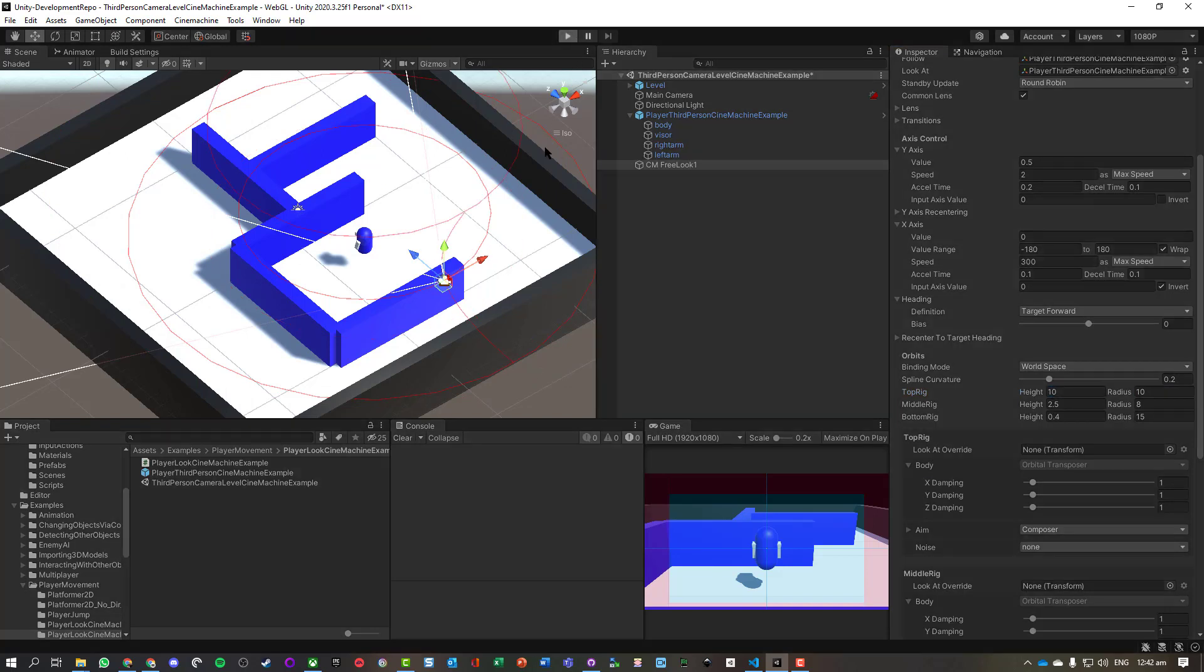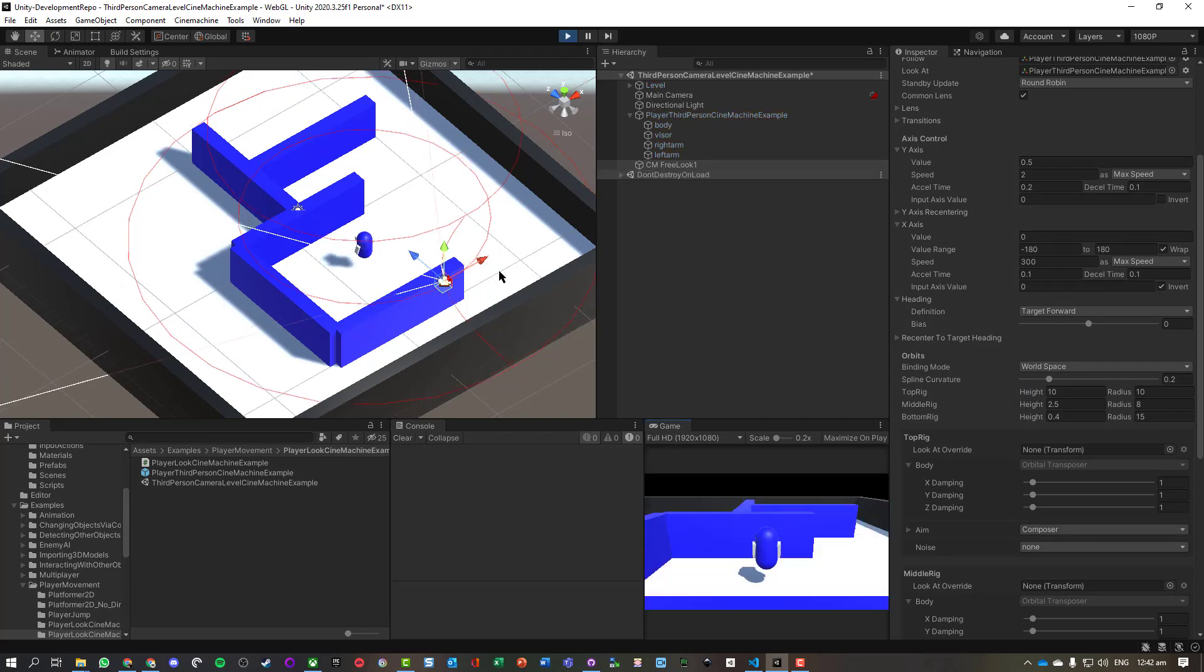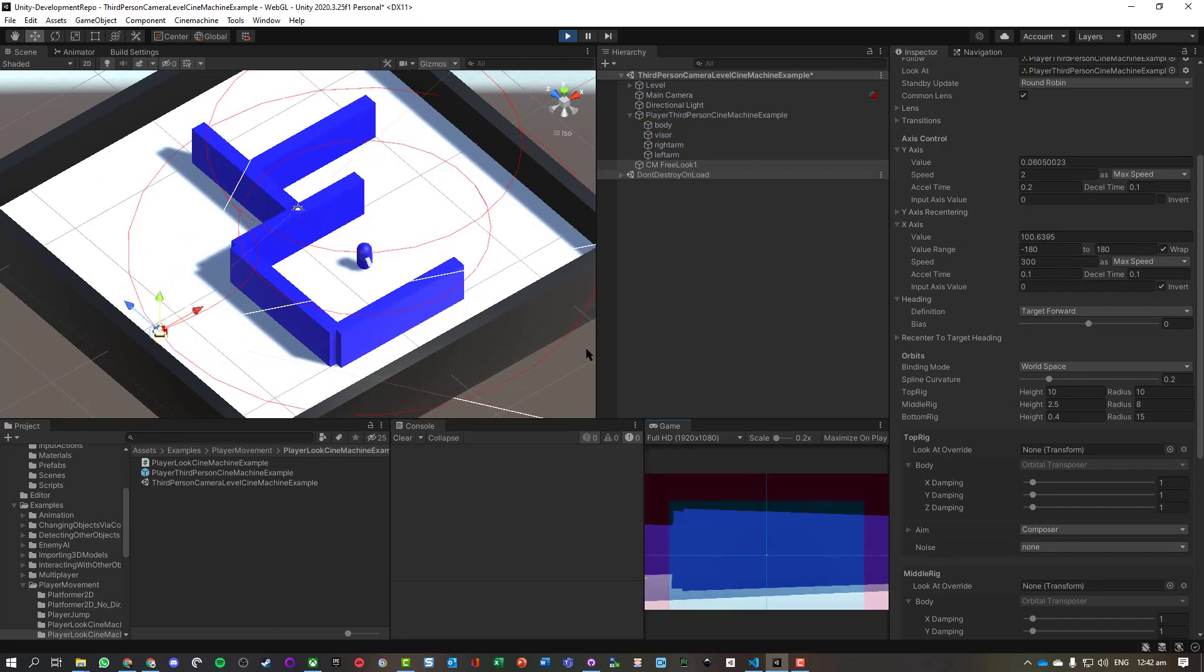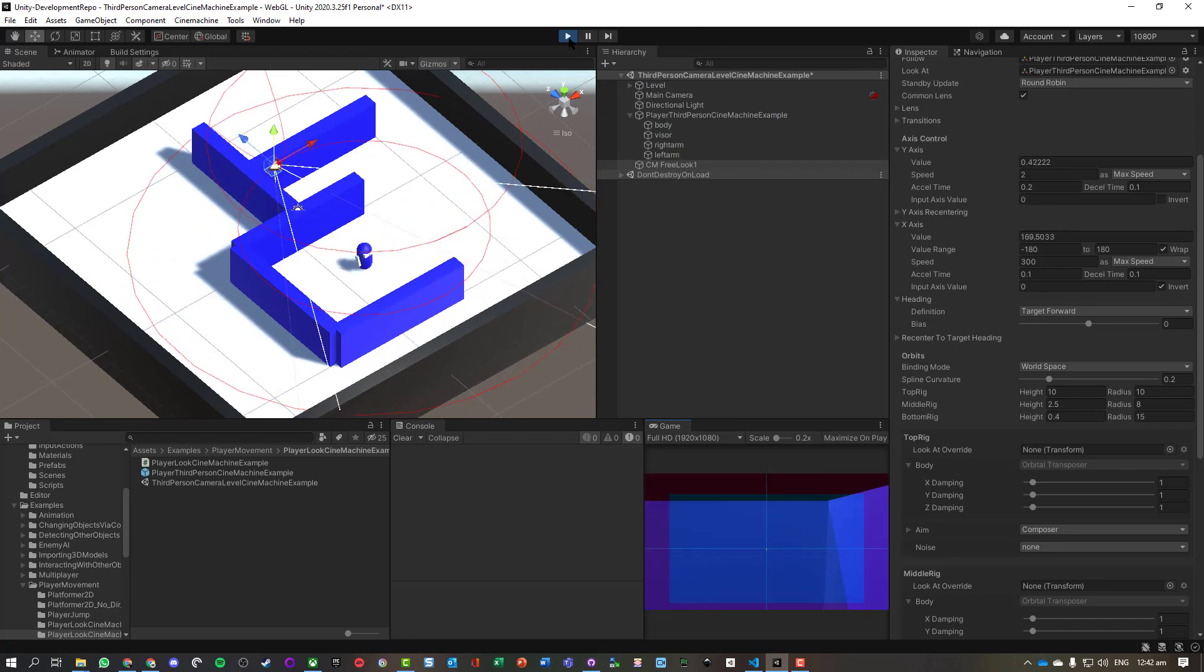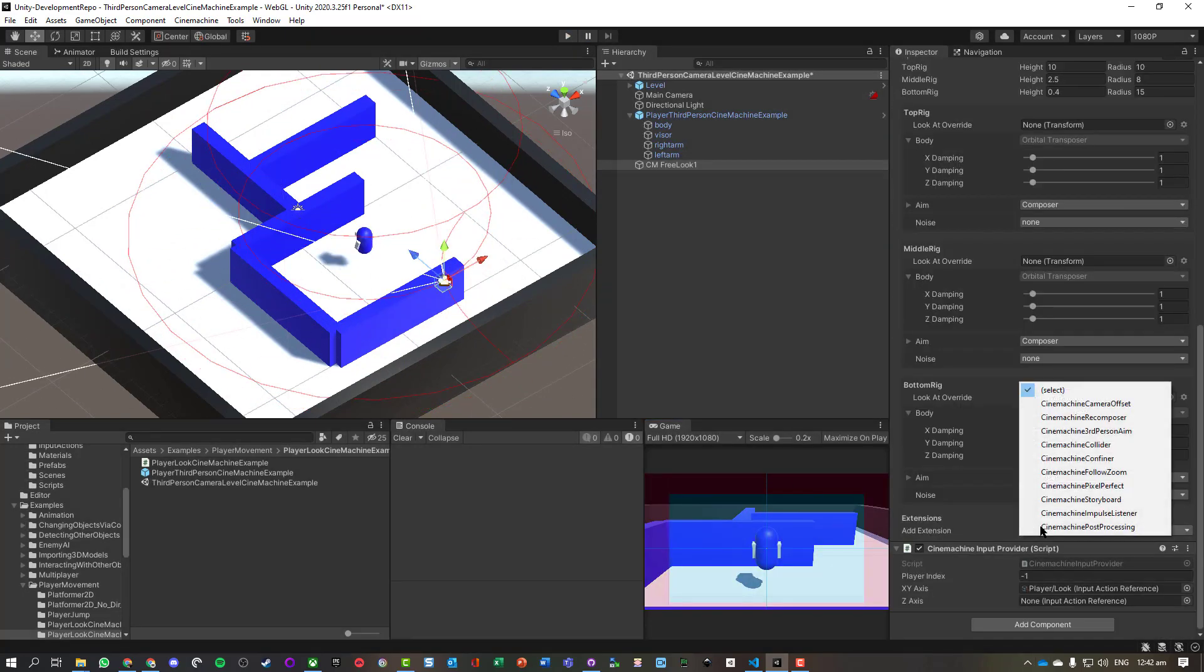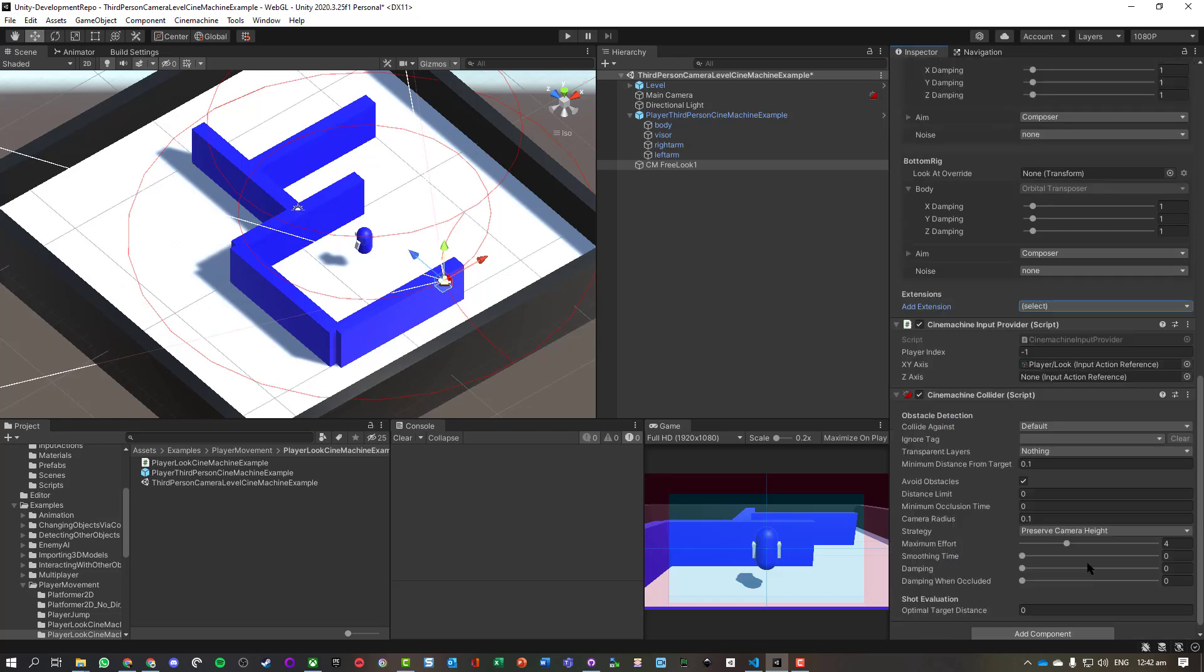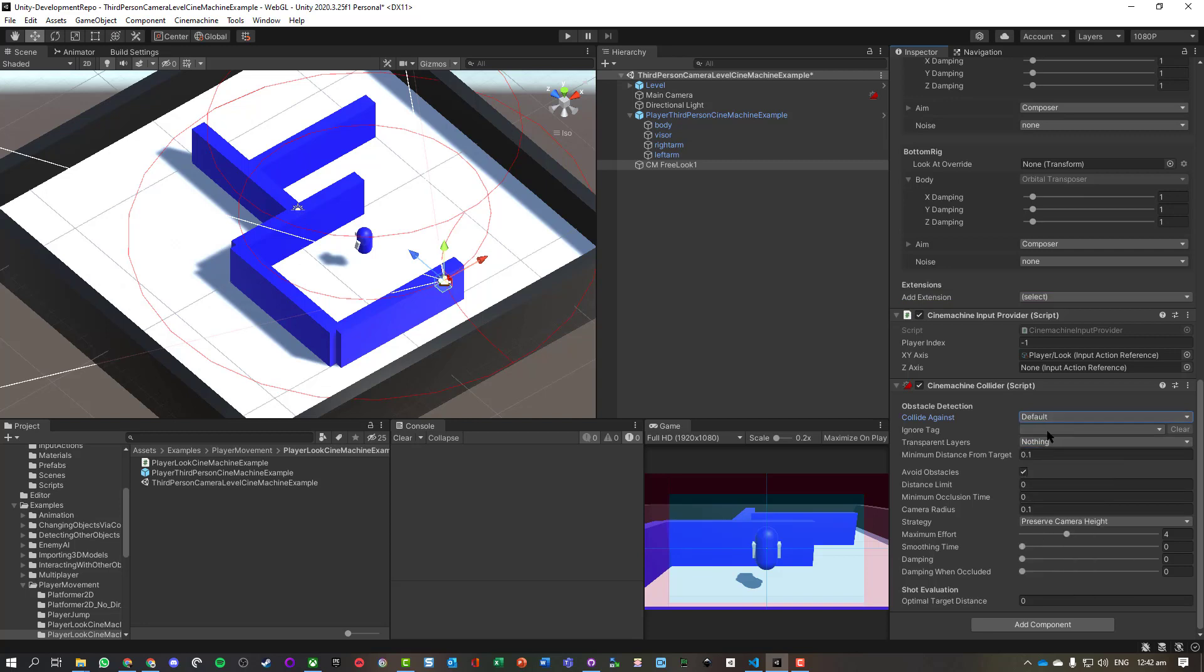One last little thing is what we can probably notice is we might actually be able to clip through some walls, just like that. If we want to turn that off or disable it, we're going to add an extension - go to Cinemachine Collider. There's a new object, collide against default.